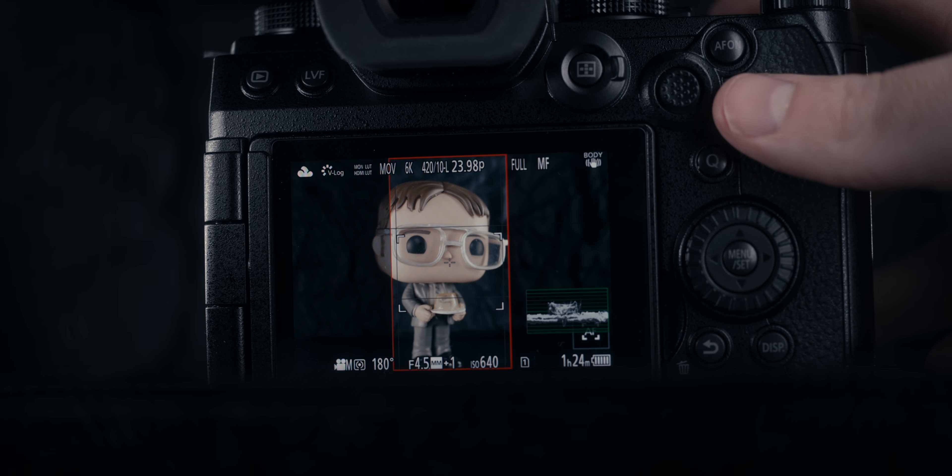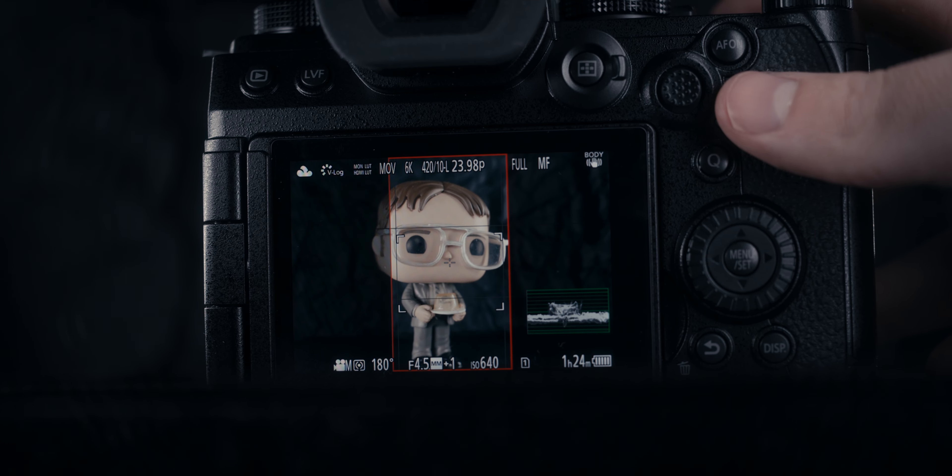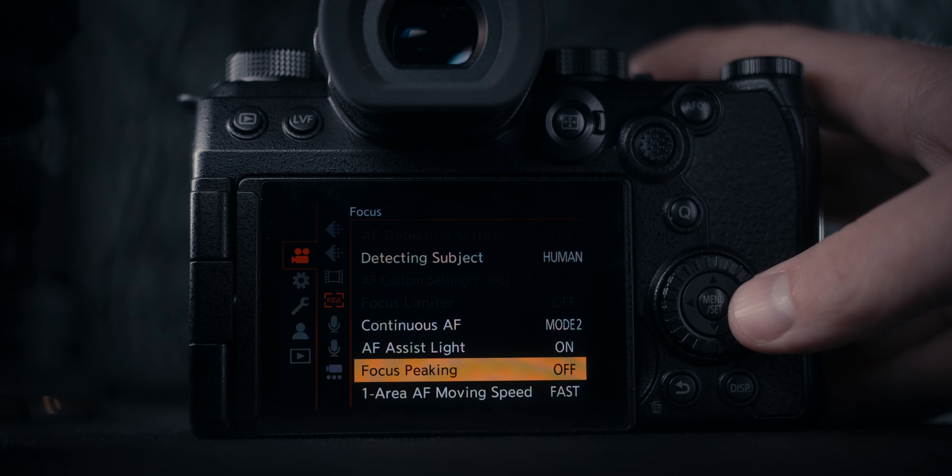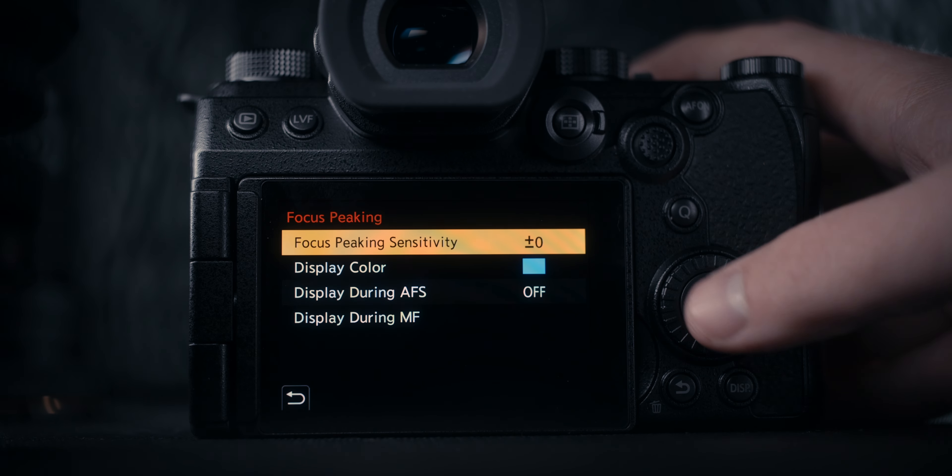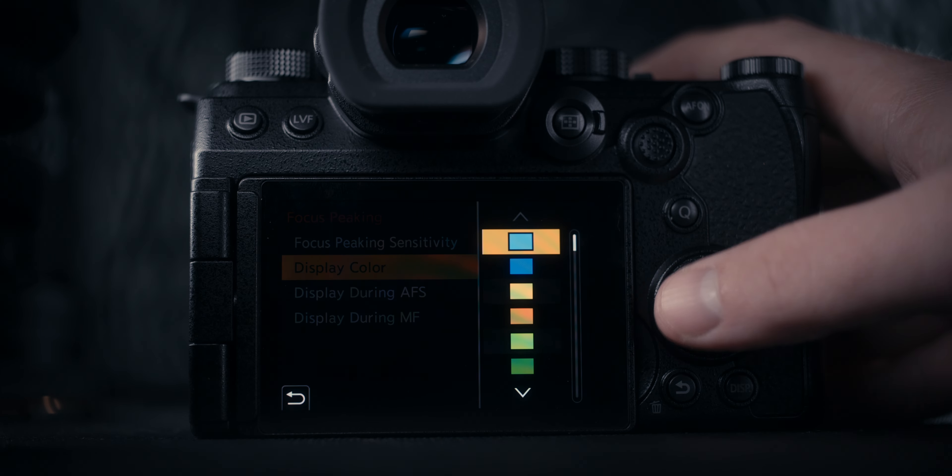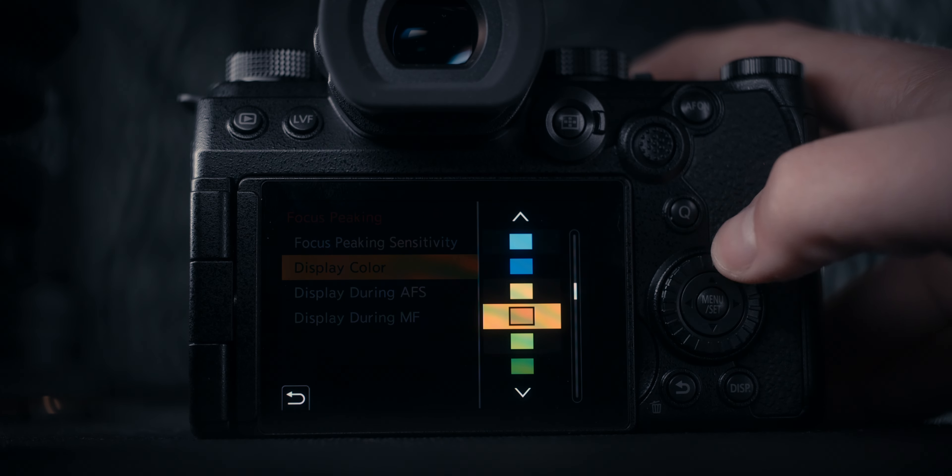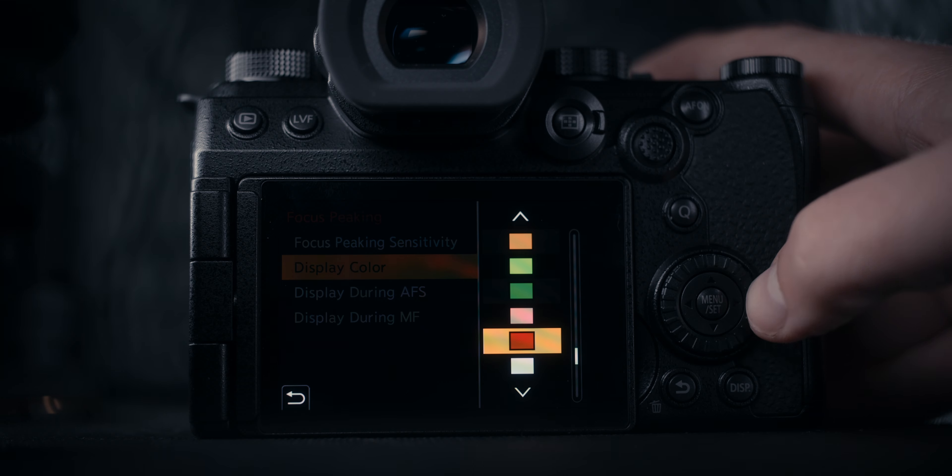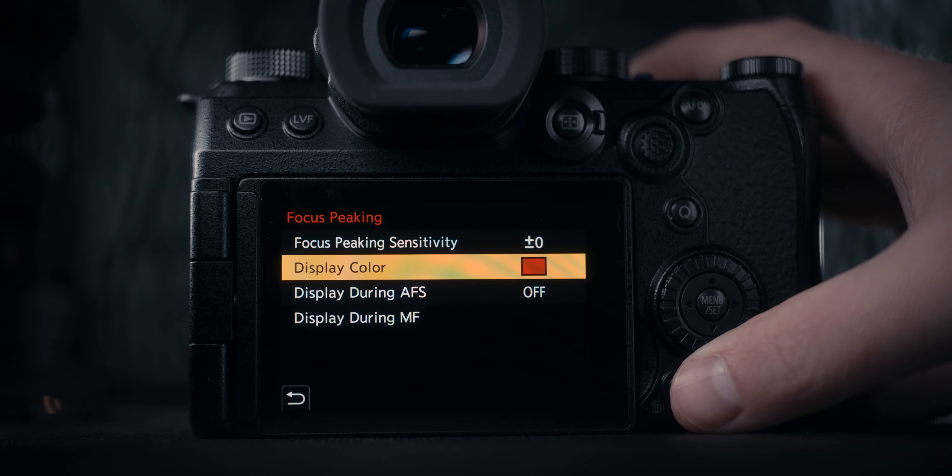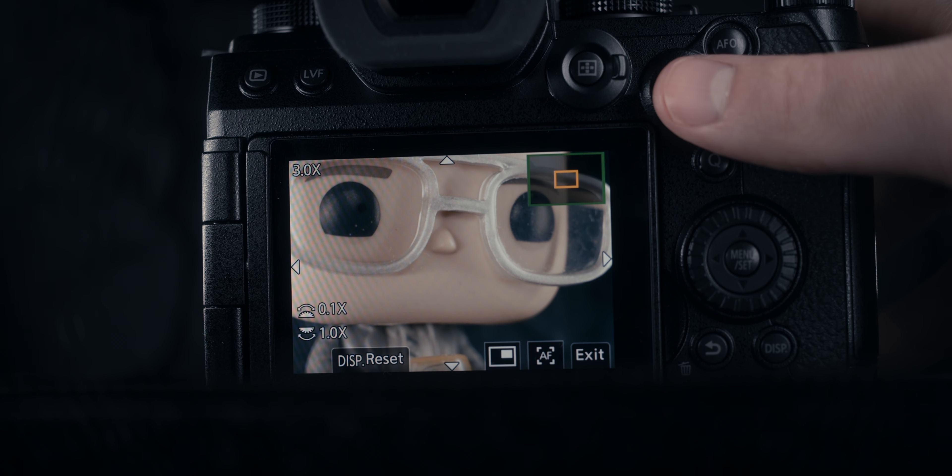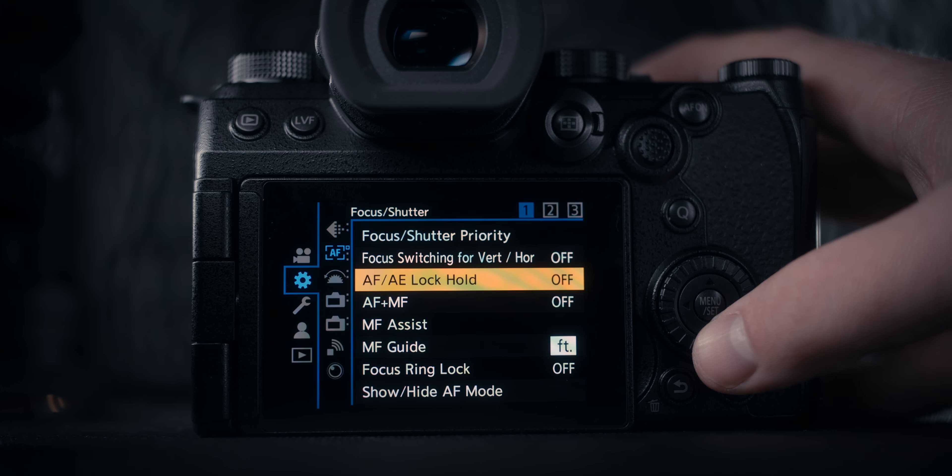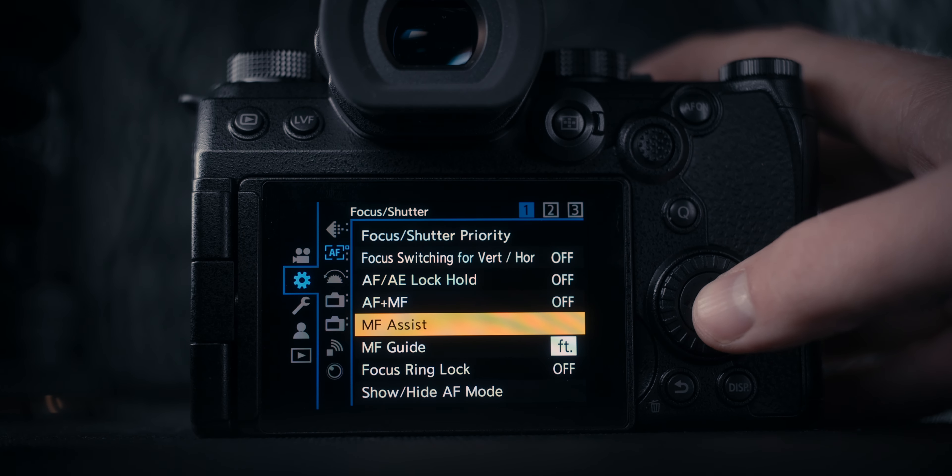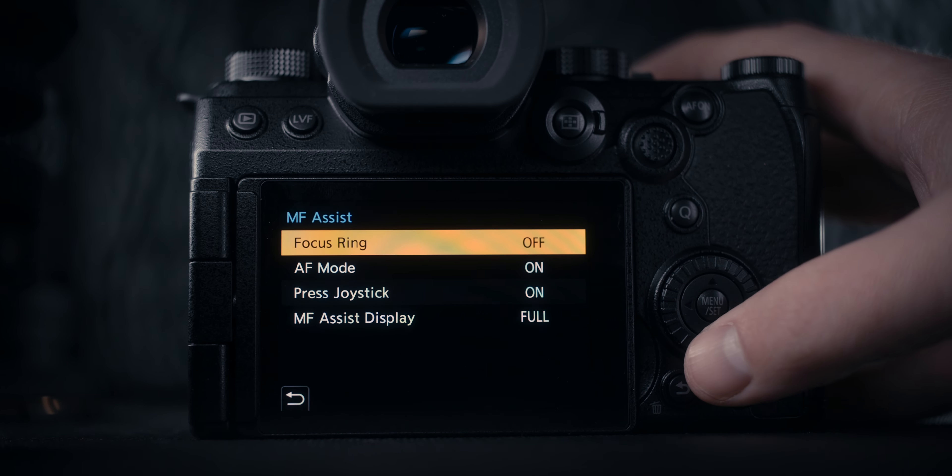Talking about composition and getting your shot exactly where you want it to be, a couple of settings I'm using that I'm also assigning to function buttons are things like focus peaking. This will help you tremendously if you're using manual focus lenses. If I need to manually focus my shot, focus peaking is super valuable. Along those lines, I am also using focus magnification and using the full display option—not the picture in picture, but the full display.